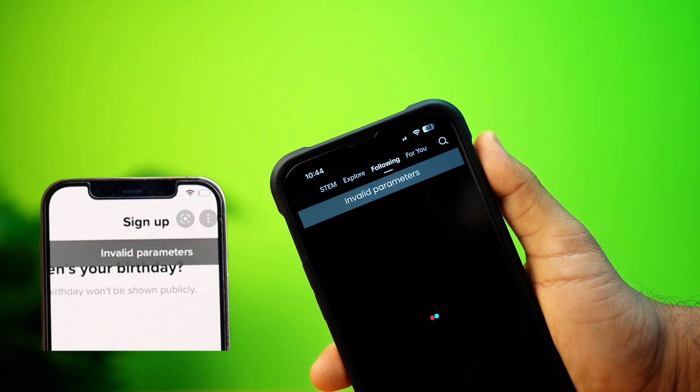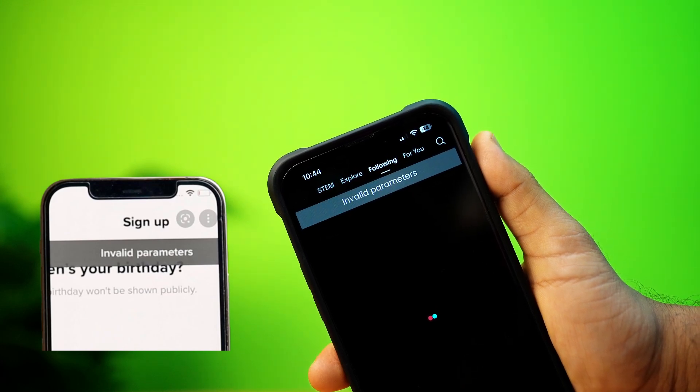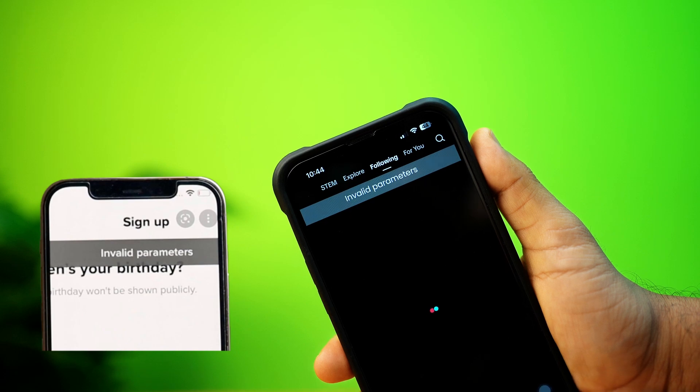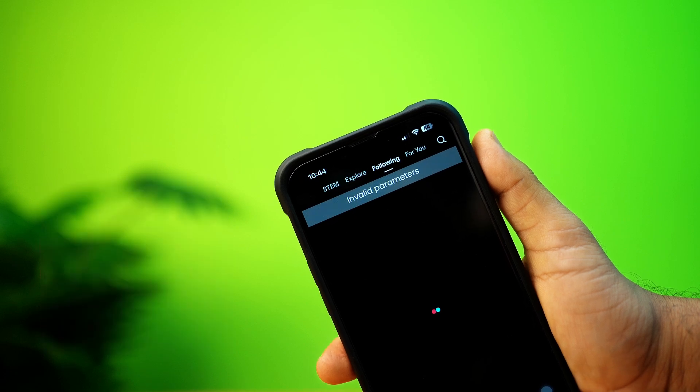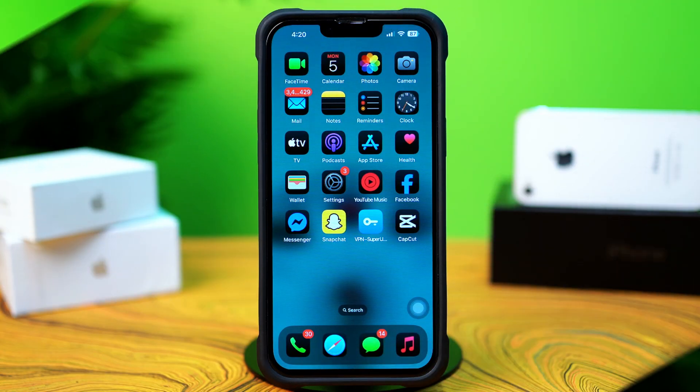Don't worry. In this video, I'll walk you through how to fix the invalid parameters error on your iPhone. Let's get started.